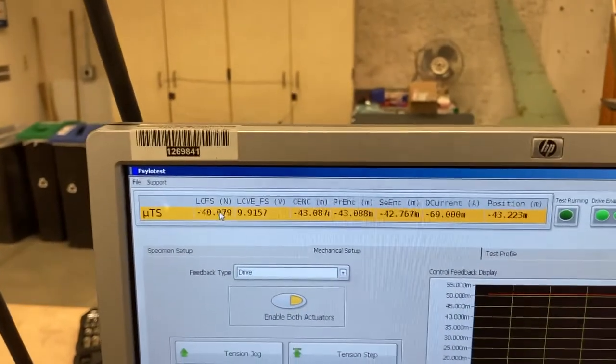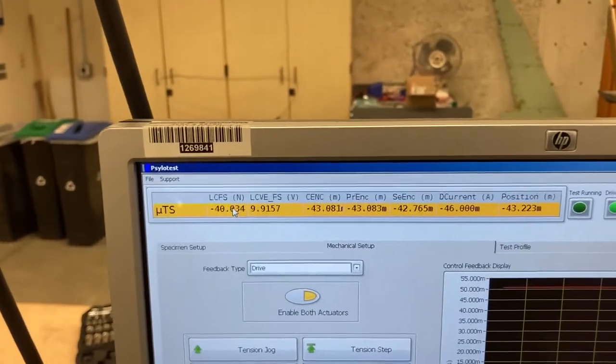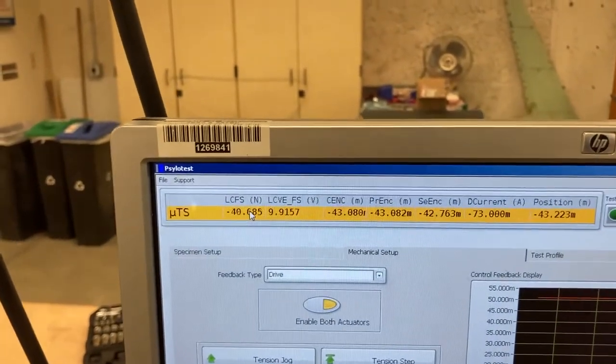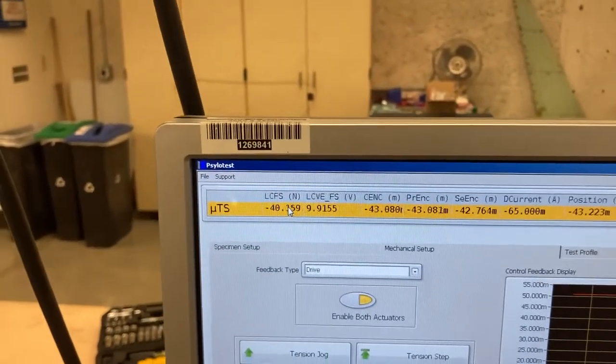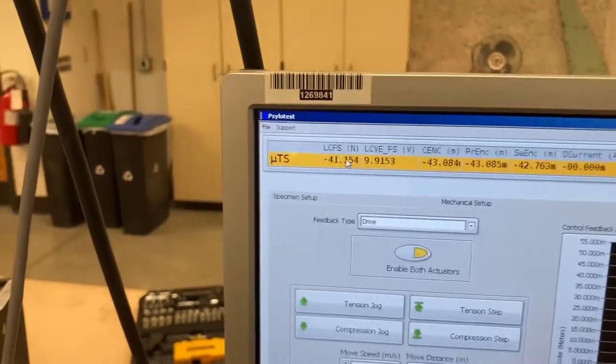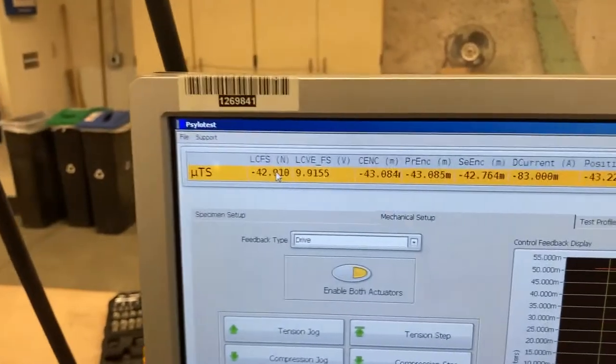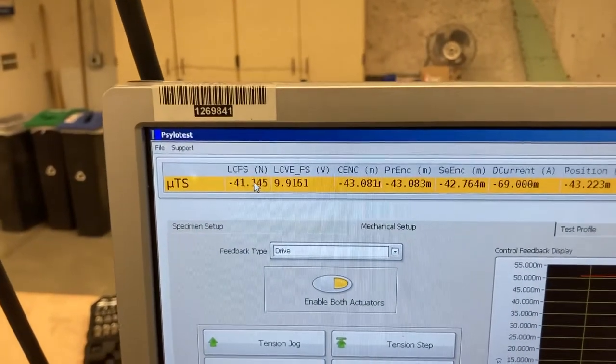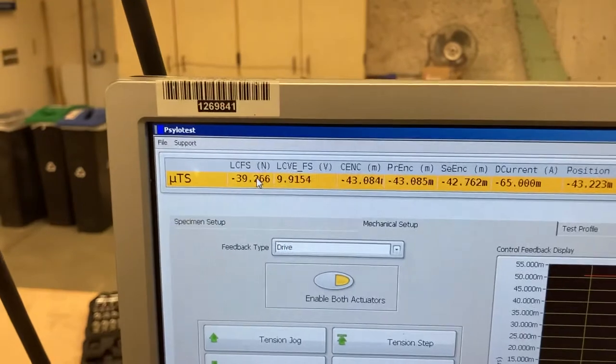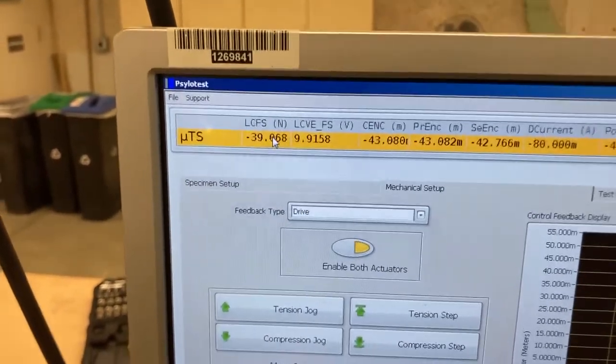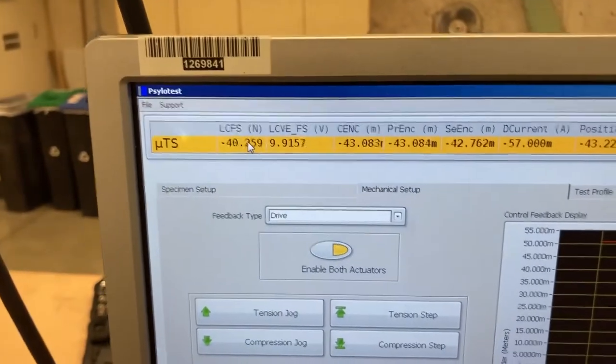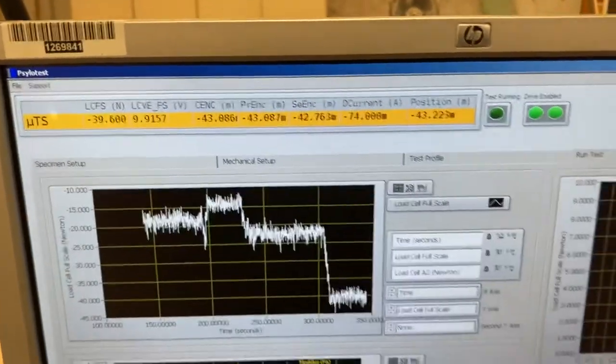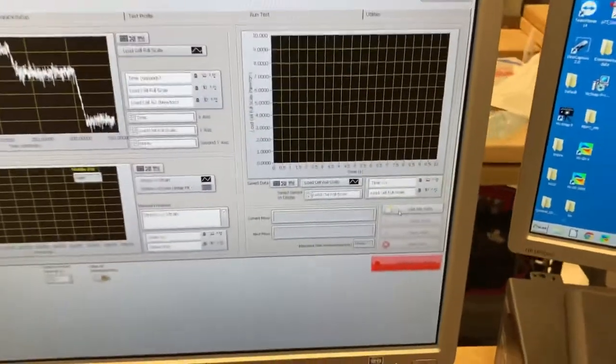You can zero this out if you want because there's about a 15 to 20 Newton noise or non-zero load output when it's actually zero. There's no load applied. But I will typically just calculate that out in the output file. So we can go to run test here.